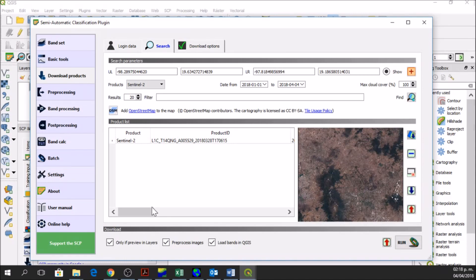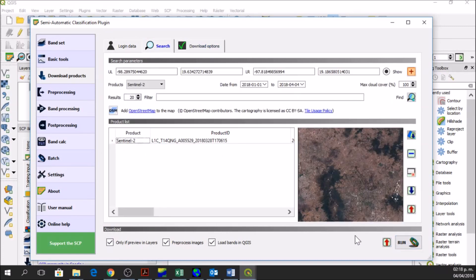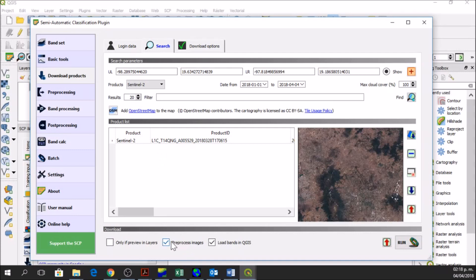Now we have the image that I want to download. Here we have the download options. In the case of Sentinel-2, it has all of these bands. You can select which bands you want to download. In this case I am going to download all of them. We are going to click on pre-process images because we are downloading the image and then QGIS will pre-process these images and load the bands in QGIS.